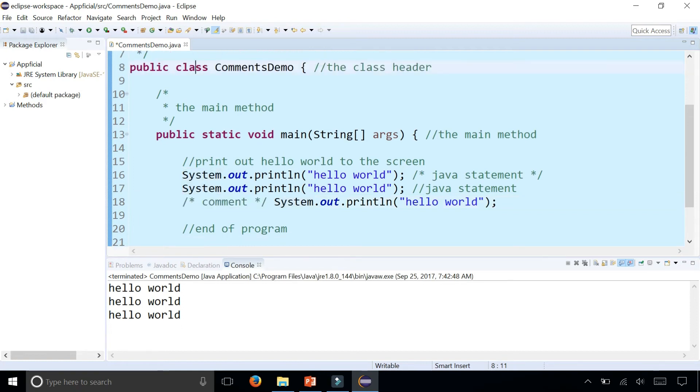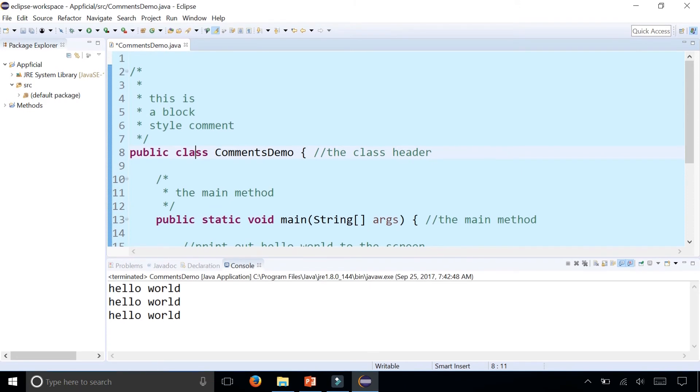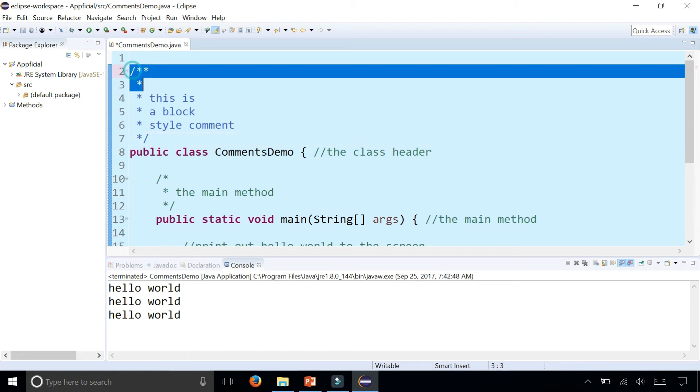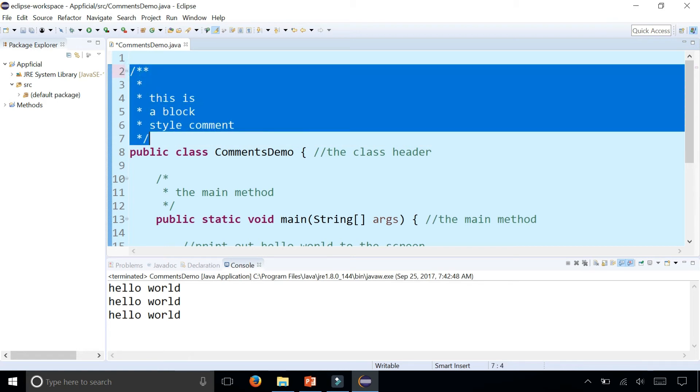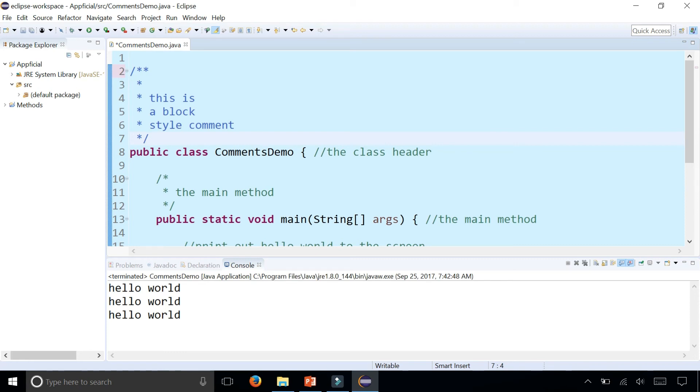The next style comment is the Java doc style comment which looks very similar to a block style comment but starts with two asterisks. Notice when I did that it changed the color of this comment from green to blue. It's also ignored by the compiler, but there's a tool called Java doc which strips all these Java doc style comments out of your program and creates documentation for you called the Java API or Application Programming Interface. In a different video I'm going to demonstrate how to use that tool with these type of comments and I'll put the link in the description.